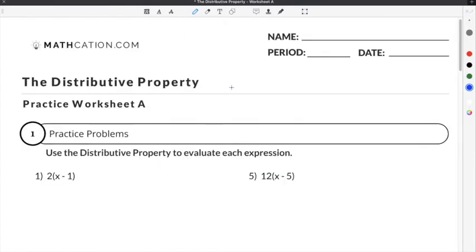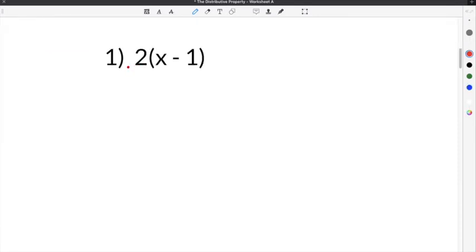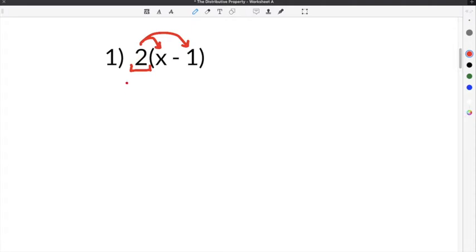Let's do a couple of practice problems on our distributive property worksheet. Jumping to the first problem, it gives us 2 times the quantity x minus 1. So we know that we're supposed to take the term that is outside of the parentheses and distribute it through multiplication to everything inside of the parentheses. So we're going to take this 2 and multiply it times the first term, which is x.